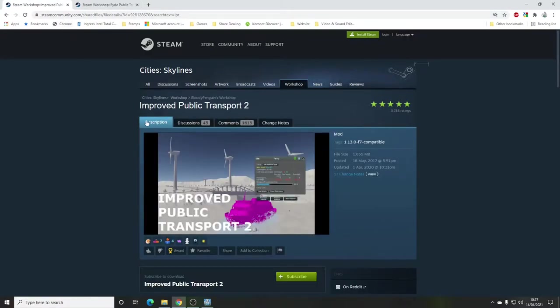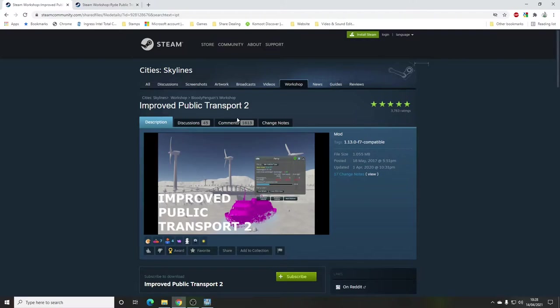For now the one I'm going with is Improved Public Transport 2, which hasn't been updated for nearly a year but is compatible with the latest DLC and it works. I think of it as more of a quality-of-life mod rather than a fundamental mechanics-changing mod. It adds a few nice features to the stock way of operating without totally changing it, and for me this is working — so everything I'm doing here has this mod enabled.